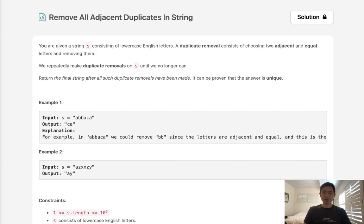Welcome to June's LeetCode challenge. Today's problem is remove all adjacent duplicates in string.